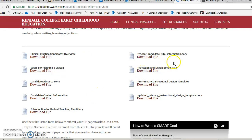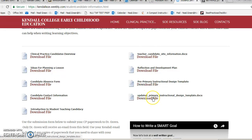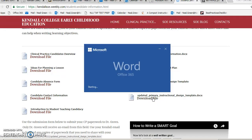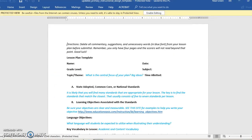You'll also see a lot of the forms that you need, like your site information, and — this is important — the primary instructional design template. We're not using the design template or lesson plan template that you used in the past, that really long one. But the reason we used that in the past was to prepare you for the edTPA, because a lot of the writing you're going to do is very similar to what's on that pre-primary template. But you're going to be happy to see that it's much more compact and precise.